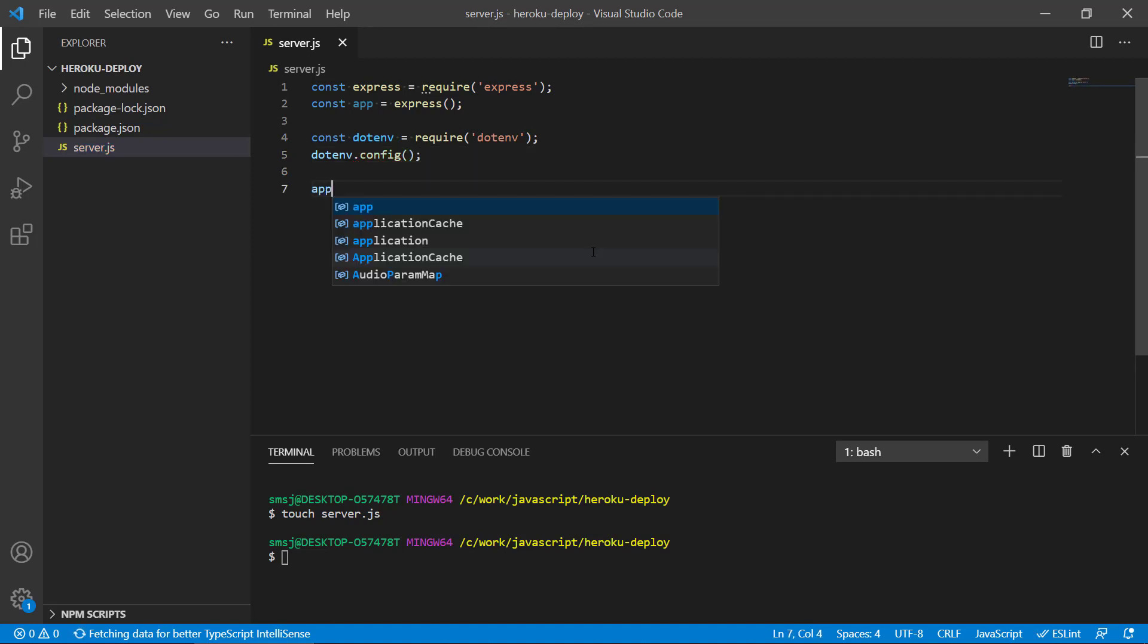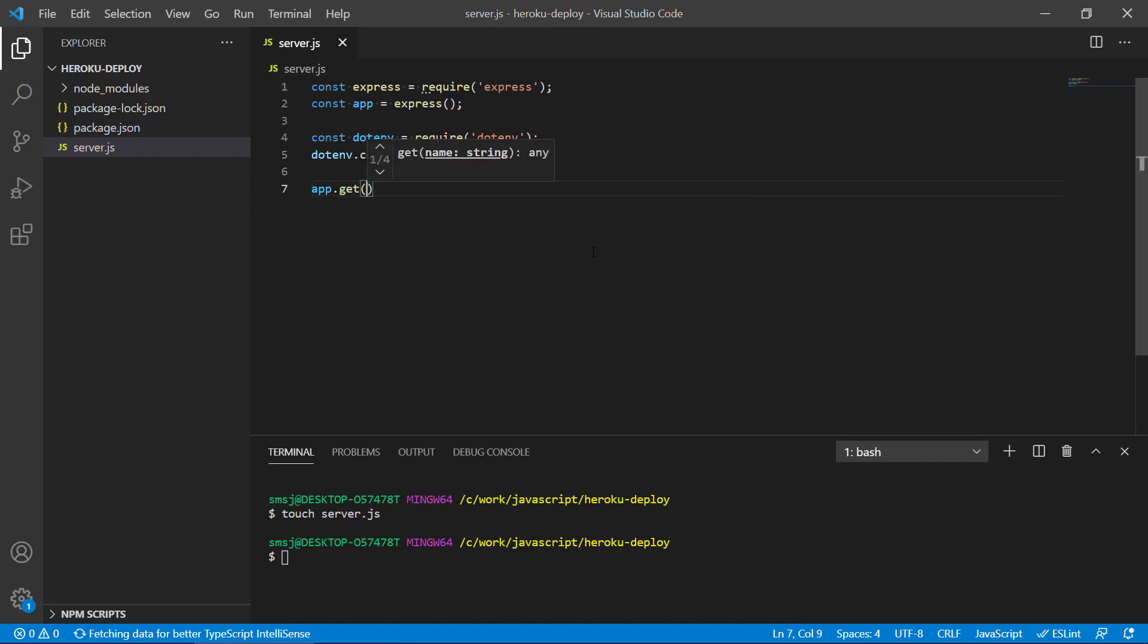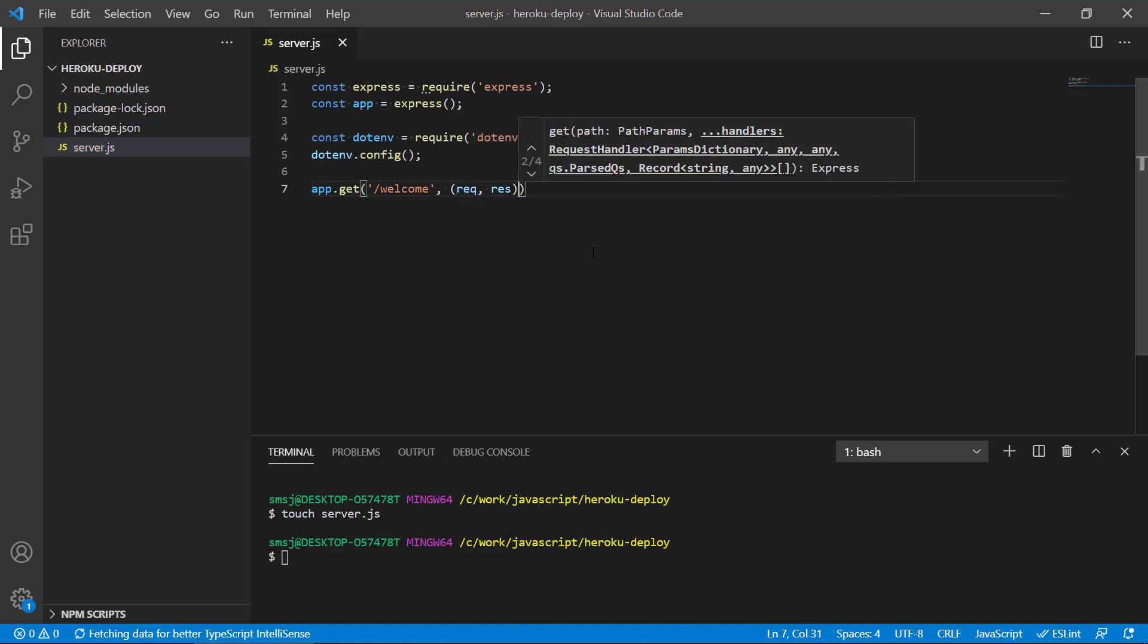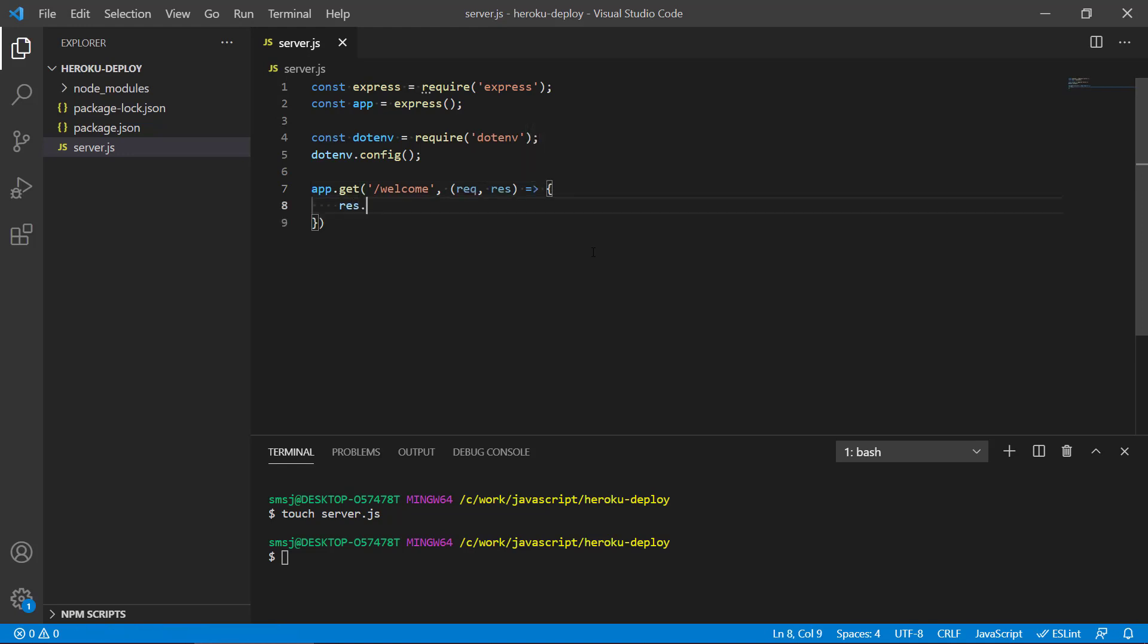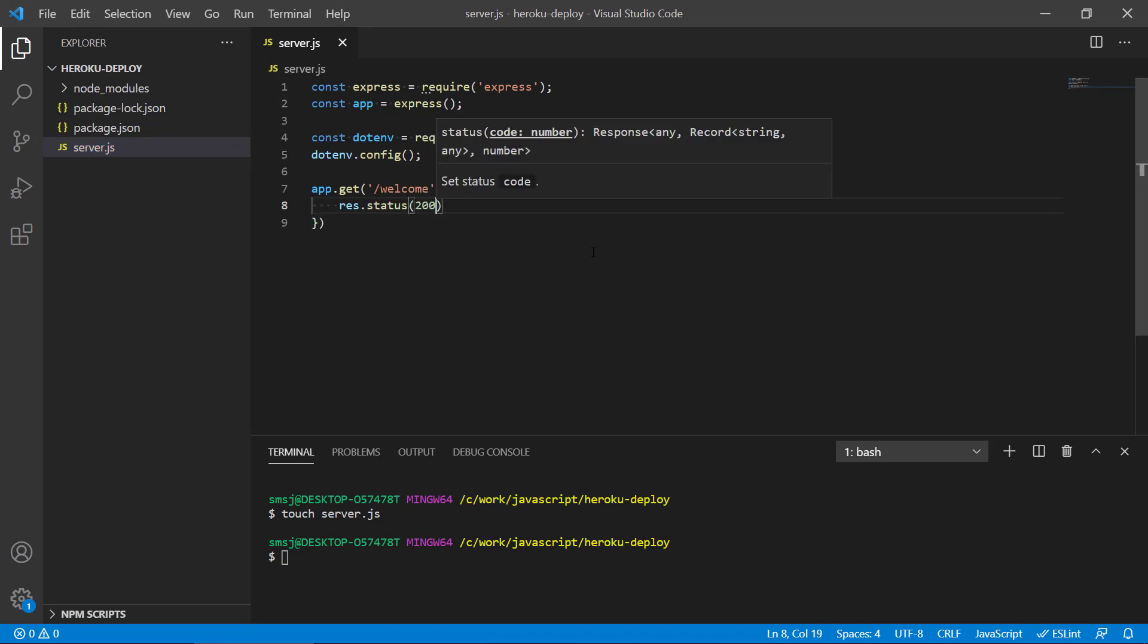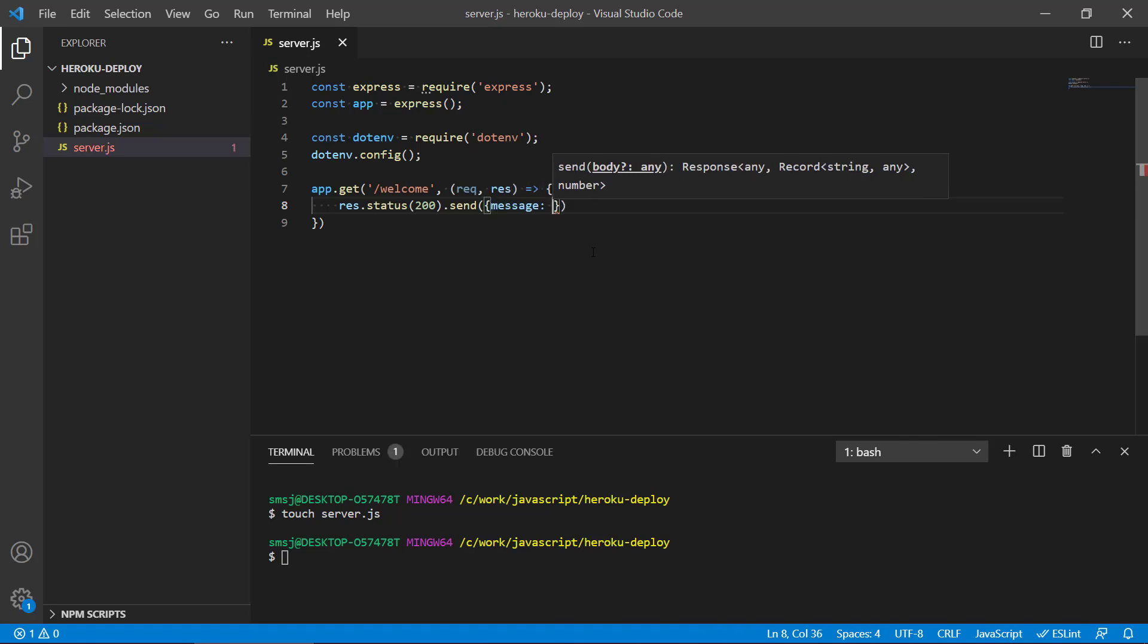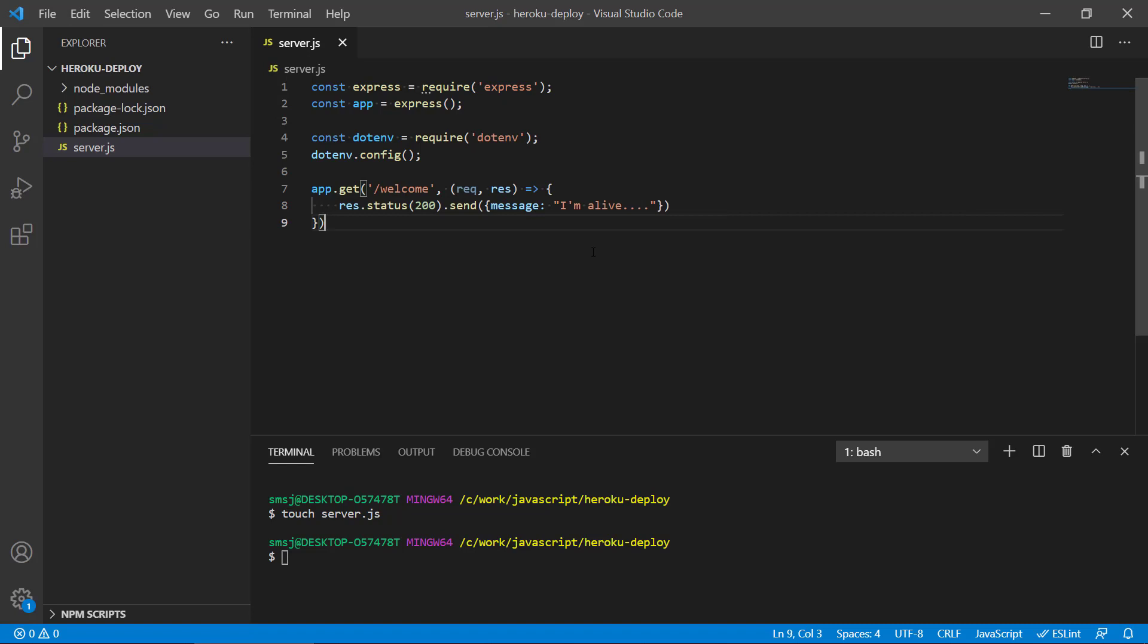So let's make a simple get route here. Let's just call this welcome. Let's make a request and response. And in there, we're just going to send status 200. And we're going to pass in a message that I'm alive. So we can see that our basic application is up and running. And we can fire off this route here, the slash welcome, and we get some response.